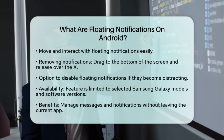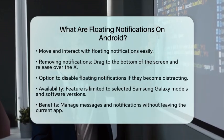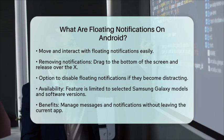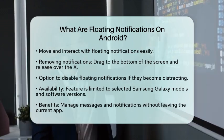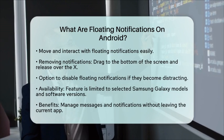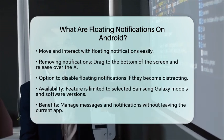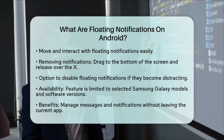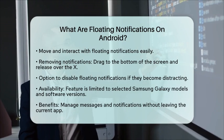Floating notifications can be very handy, but if you find them distracting, you can always disable them using the same steps. Just go back to the Floating Notifications menu and select Off. This feature is available on selected Samsung Galaxy models and software versions, so make sure to check if your device supports it. By using floating notifications, you can stay connected and manage your messages and other app notifications more seamlessly, all without leaving the app you're in.